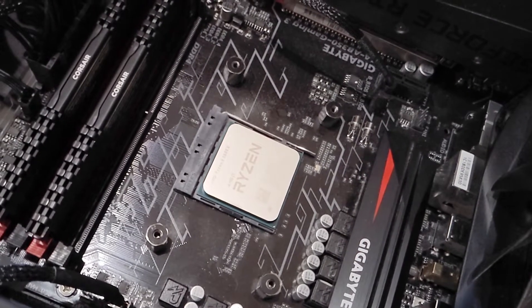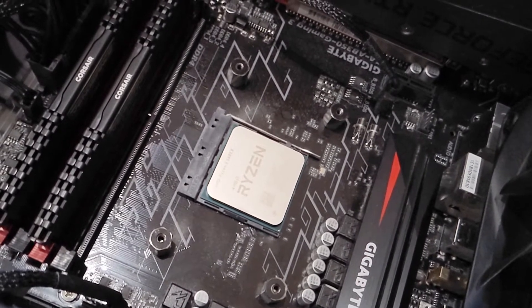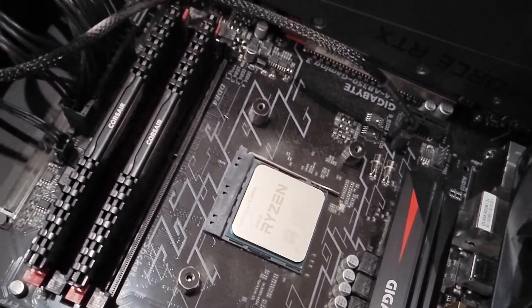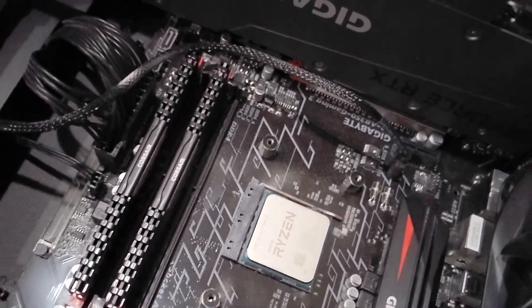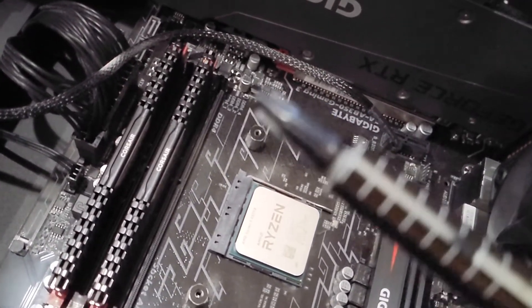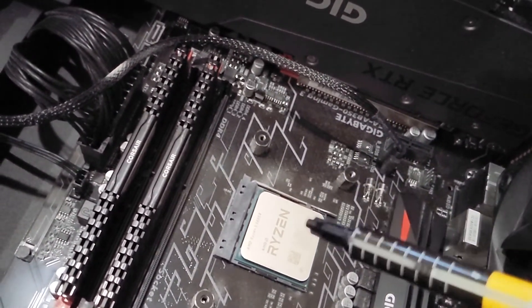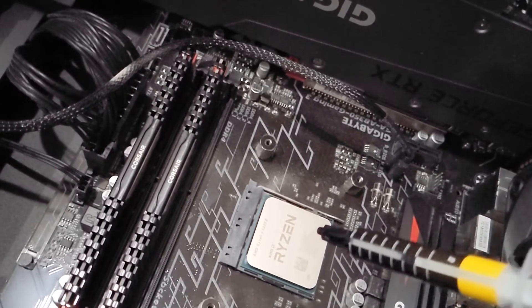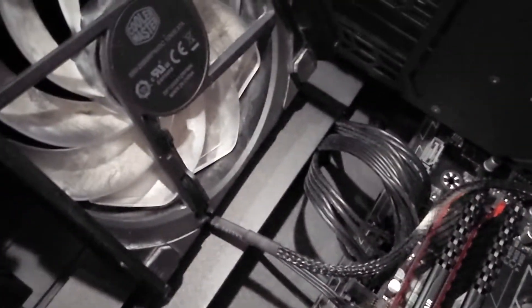Alright, the Ryzen is here. Just need to apply this thermal paste and then put this fan back.